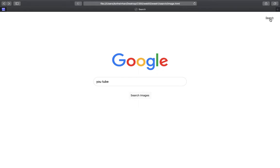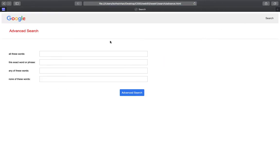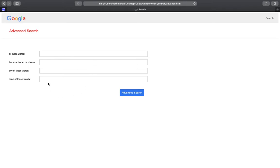And now finally let's go to the advanced search. In this advanced search there are four input fields and the text on the left, left aligned. All these words, this exact word or phrase, any of these words, none of these words.